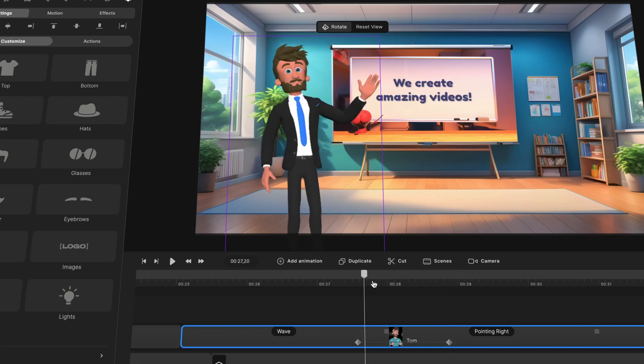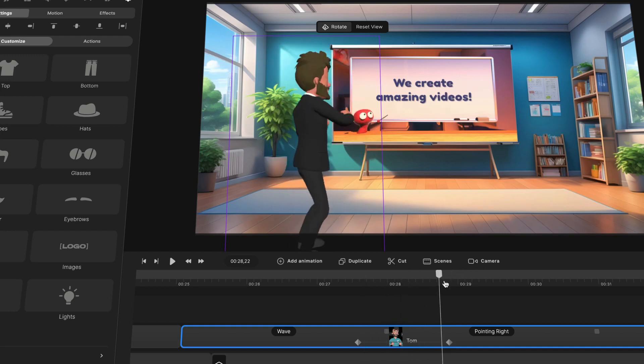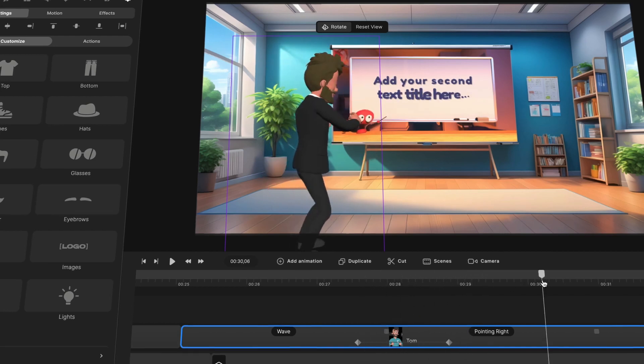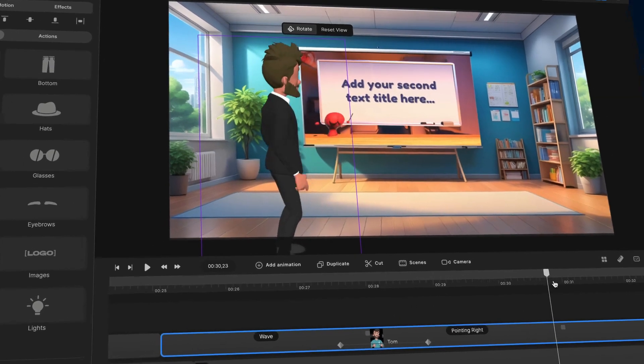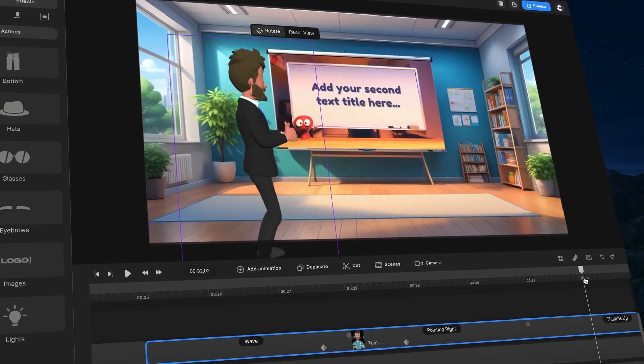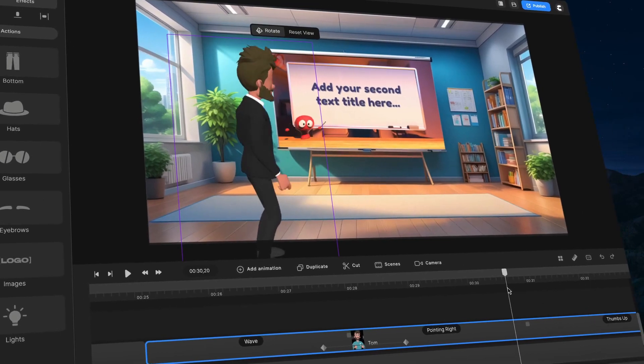So I've got this animation. And now what I'm going to do is come over here. And as he has a thumbs up, I want him to rotate back around.